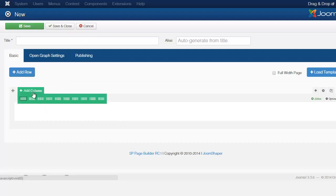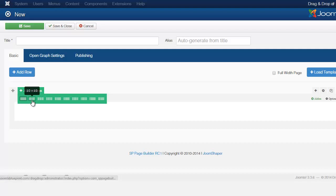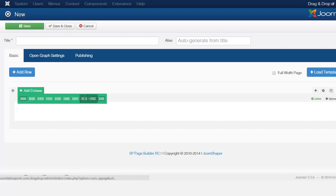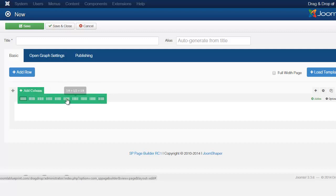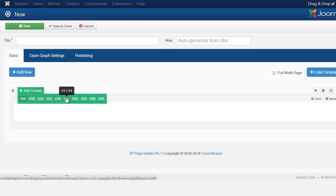When you put your mouse over the Add Column, you have here different layout options. And this is all based on the 12 column grid. And what that means is you can break these up into different columns, but they all have to add up to 12.